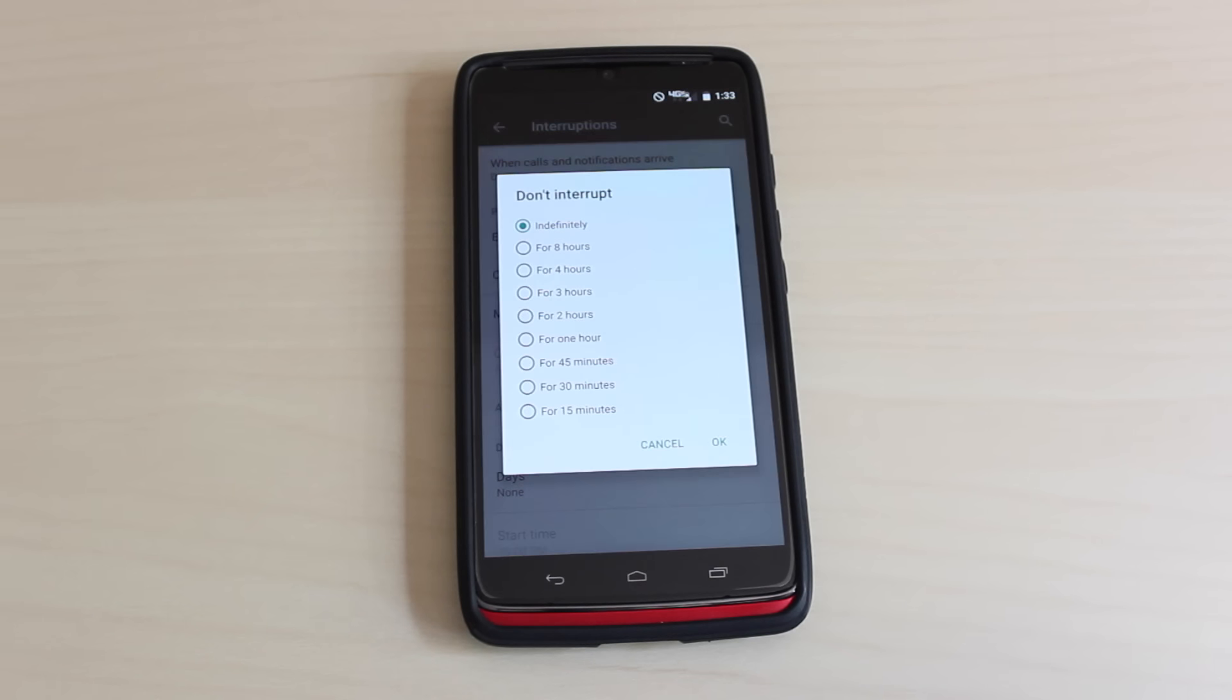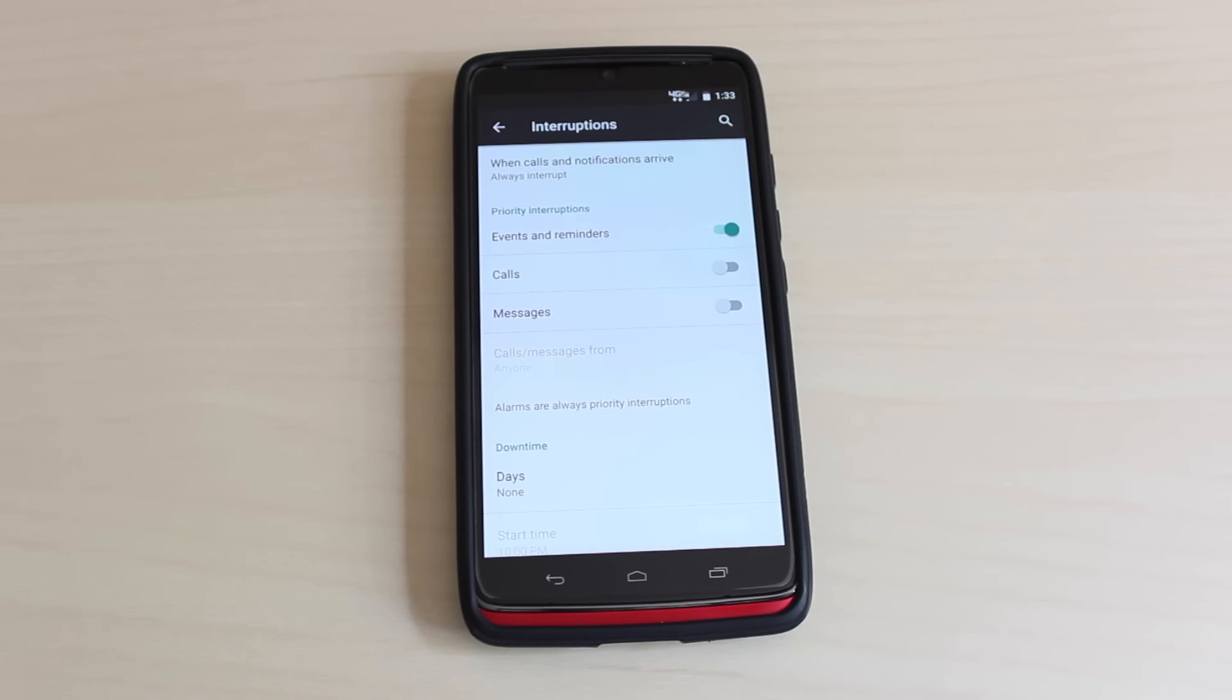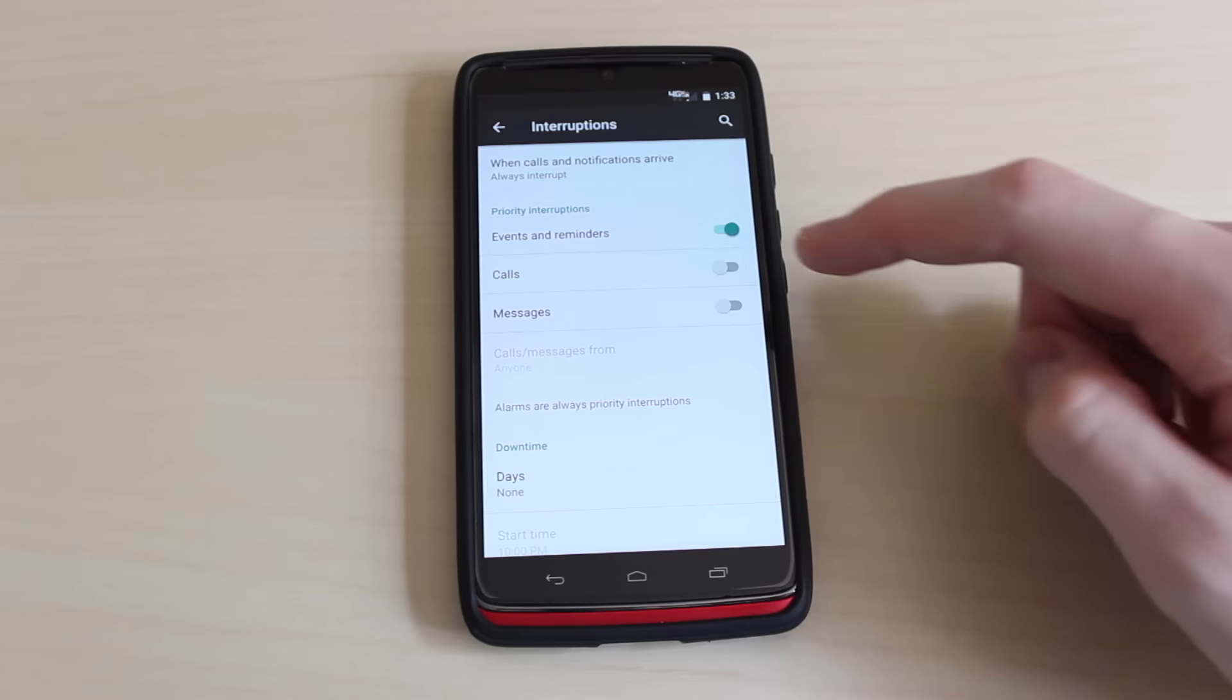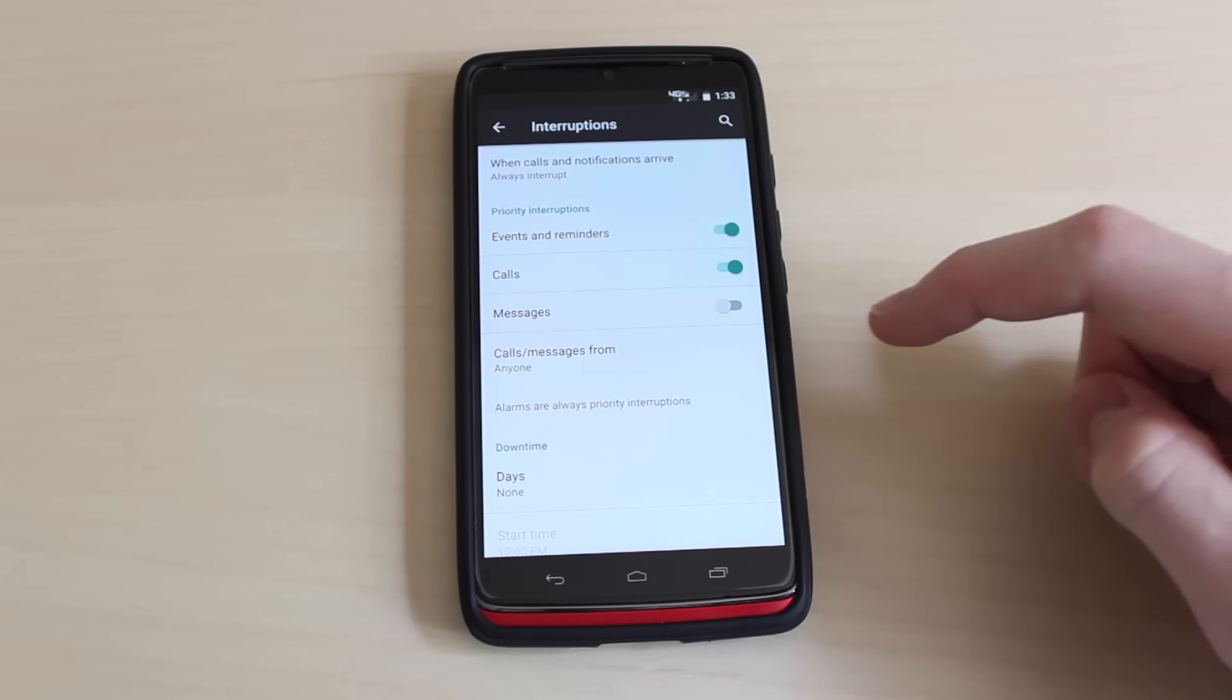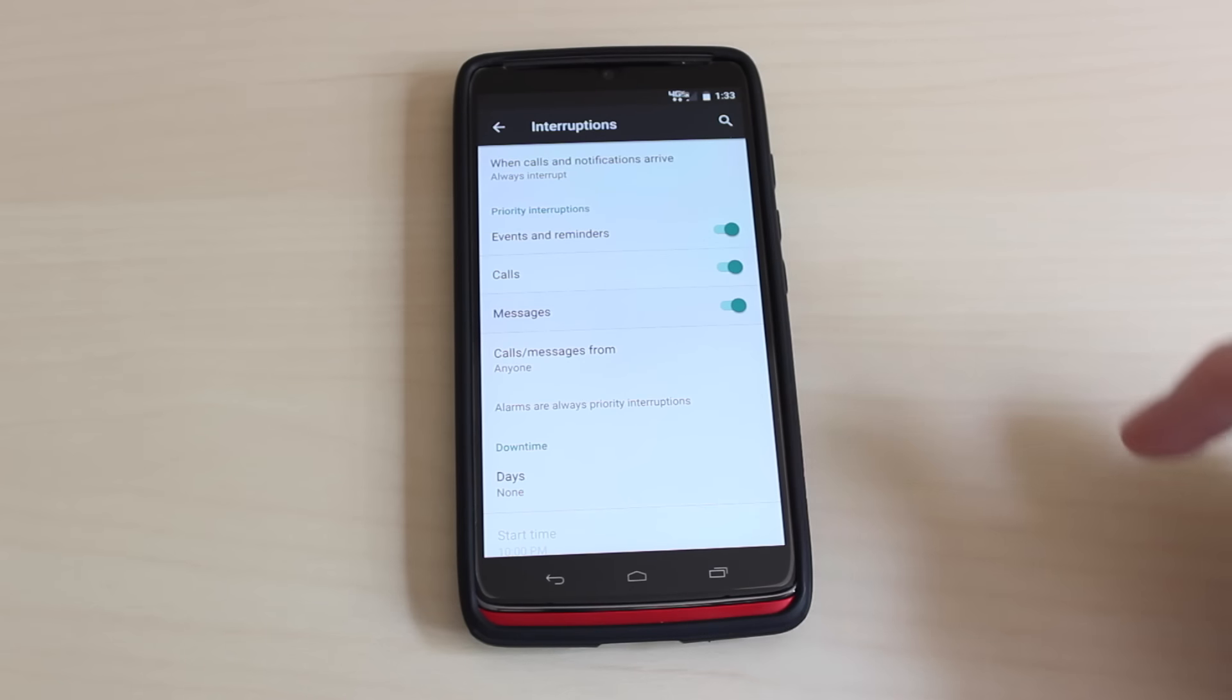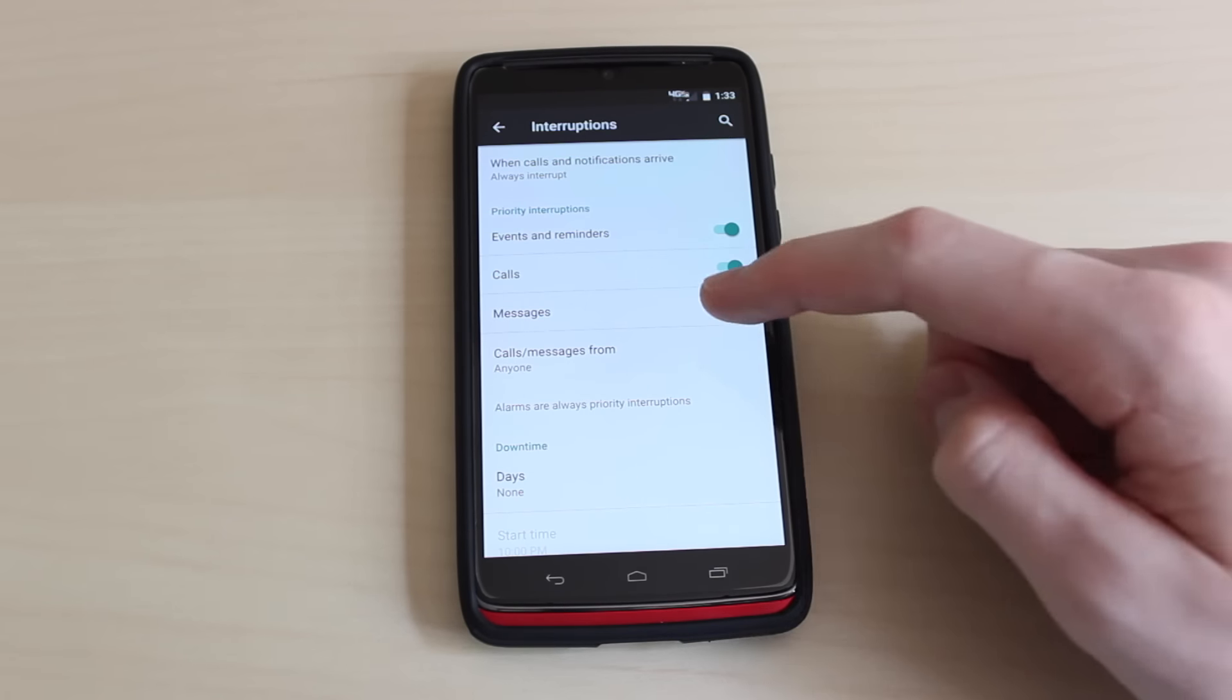If you select the setting to either only interrupt for priority notifications or to not interrupt at all, you have to set a time for how long this setting will stay in effect. You can either set it to stay in effect for a certain period of time or indefinitely. You also have the option to set what counts as a priority interruption.